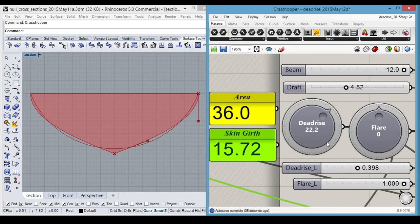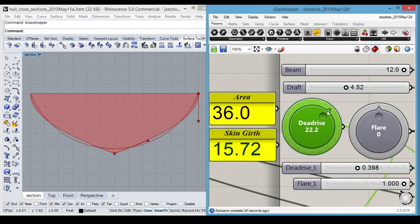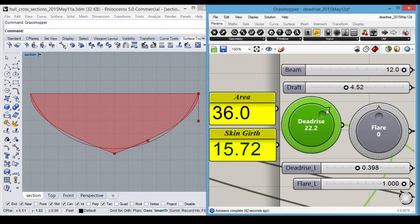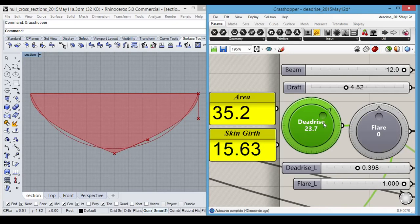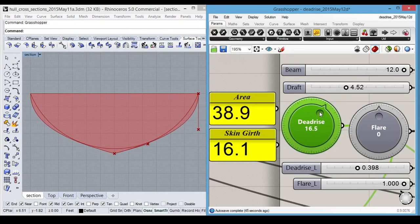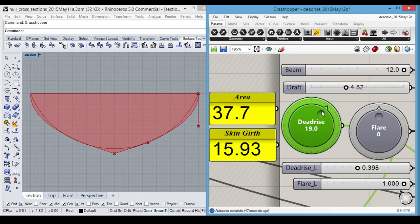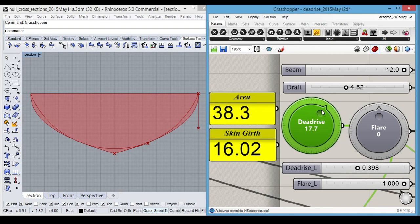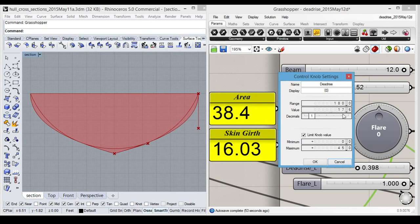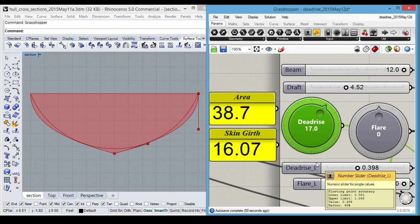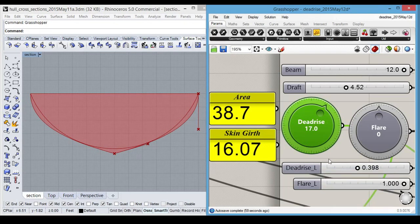And that's basically the whole deal. We can reduce the deadrise angle to something that may seem more reasonable. Like, I don't know, let's try 17. And then we can play with the draft.